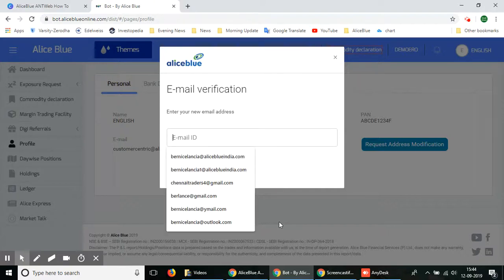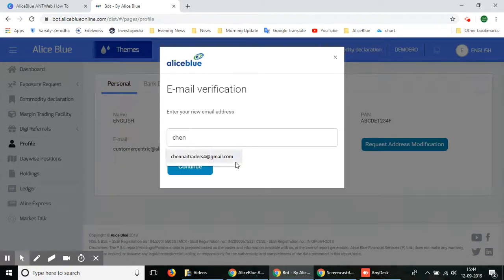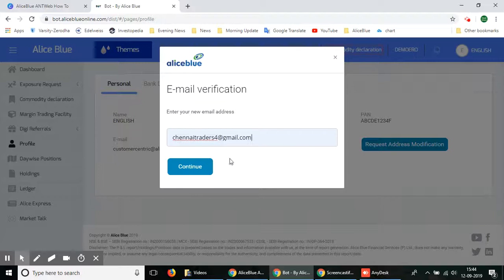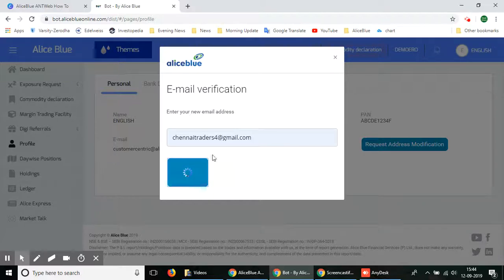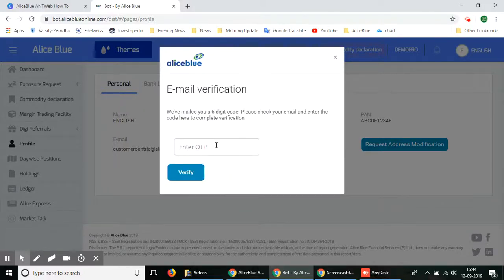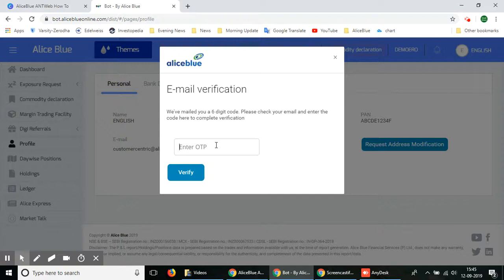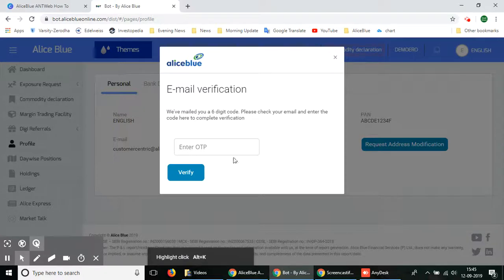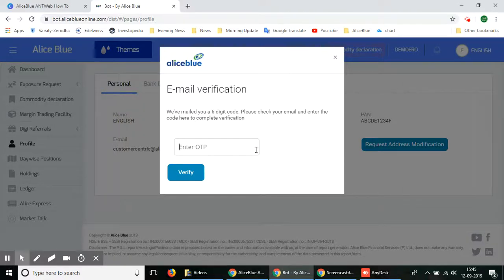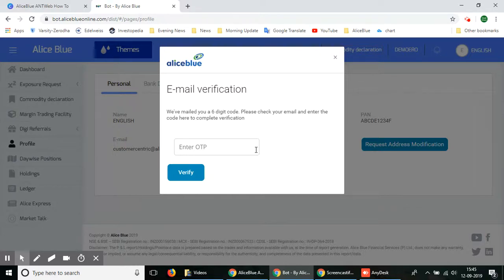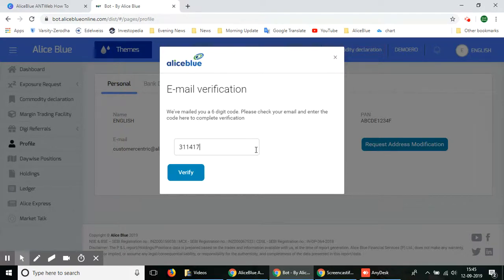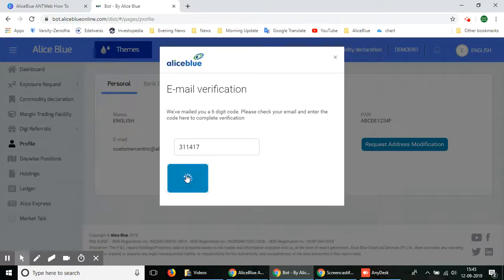Once you type it out you can select the continue button and as it loads it'll verify the email. You'll have to enter the OTP number which has been sent to your email address. You can check in your email and you'll see that you have received an OTP verification code, so you can type in the verification code.